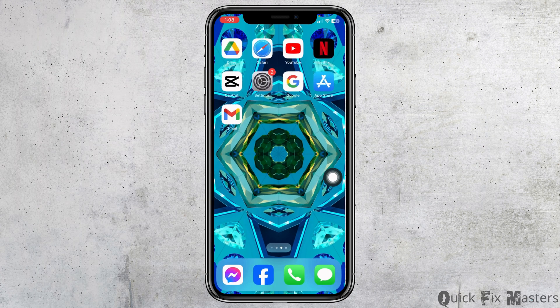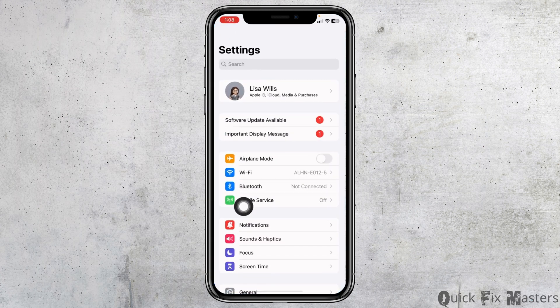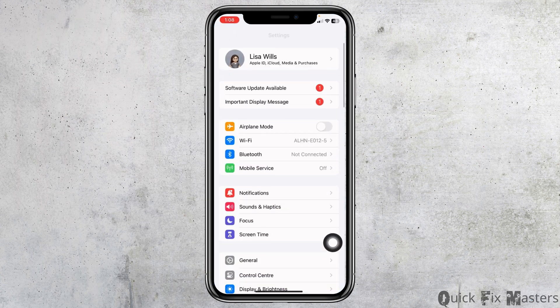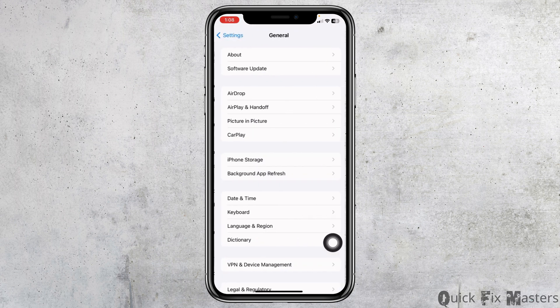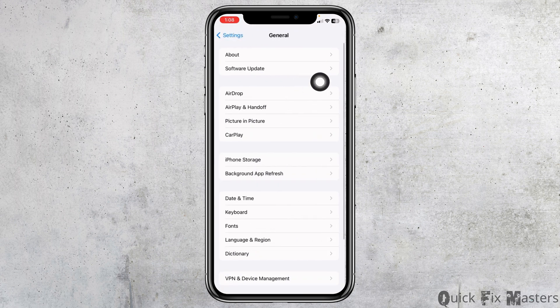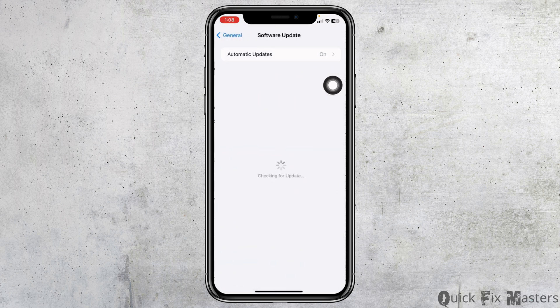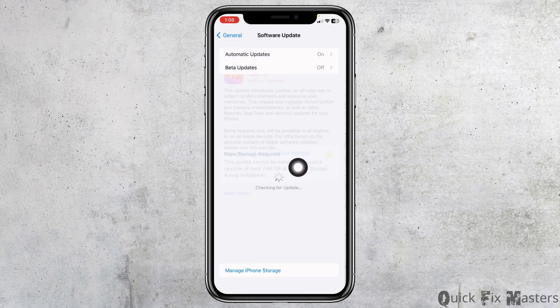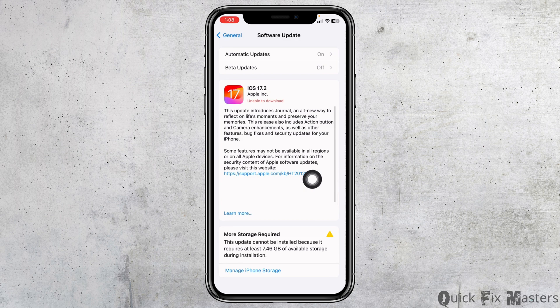Open your Settings app, then open the option General. Hit towards the option of Software Update. If any updates are available for your device, just update your phone software to its latest version. You can then check whether your problem has been solved or not.